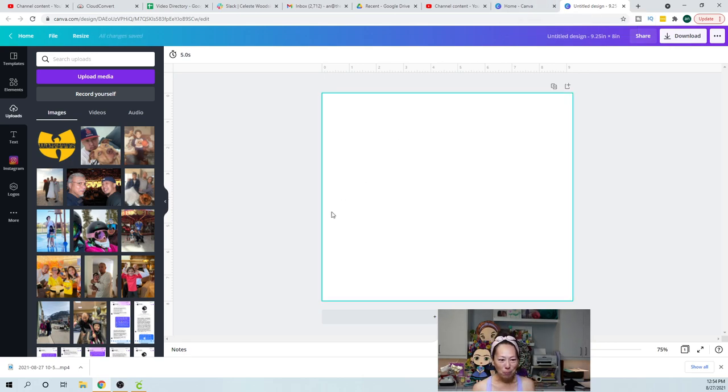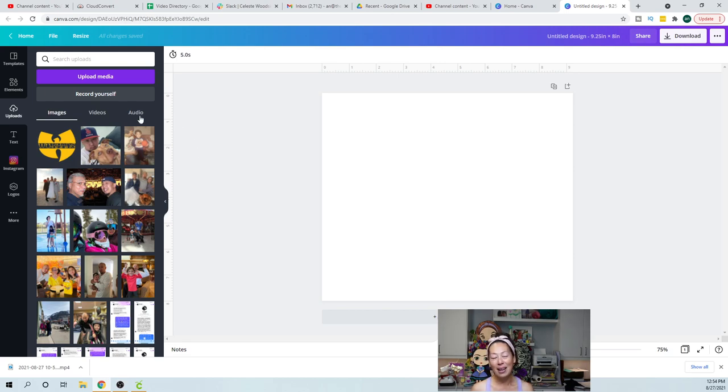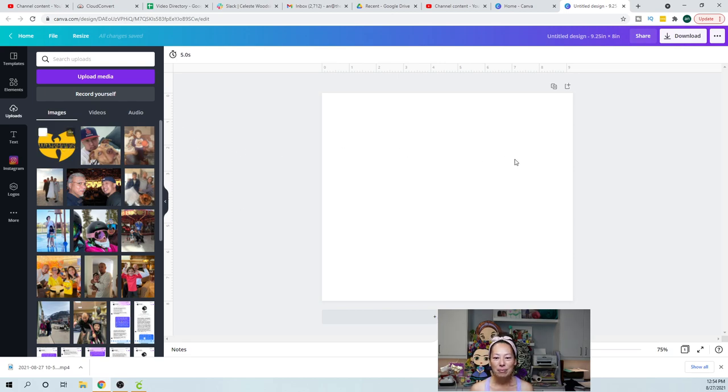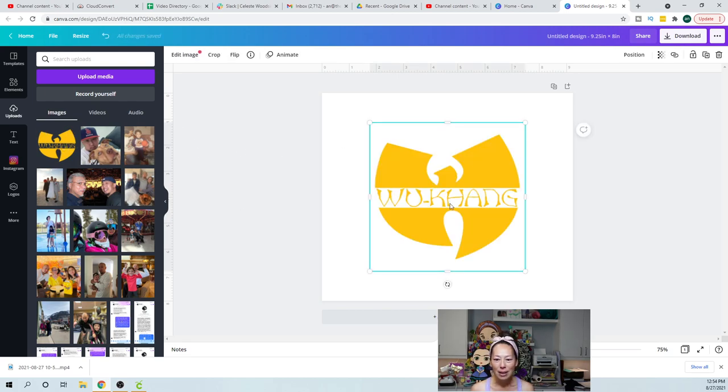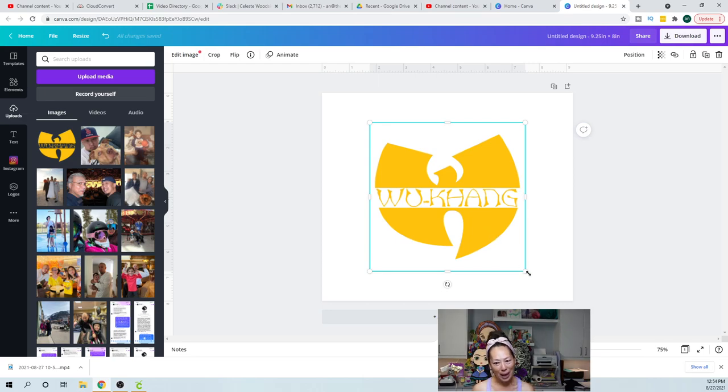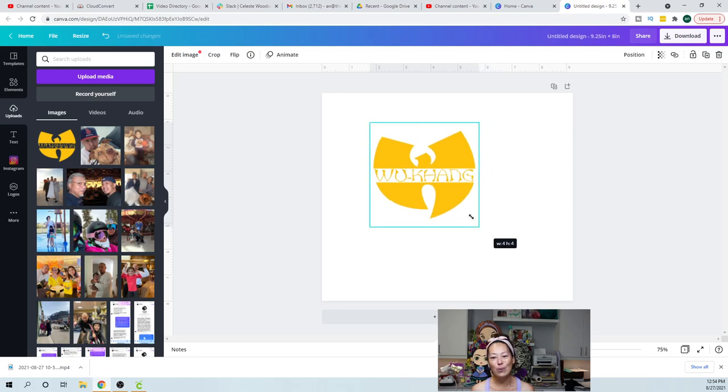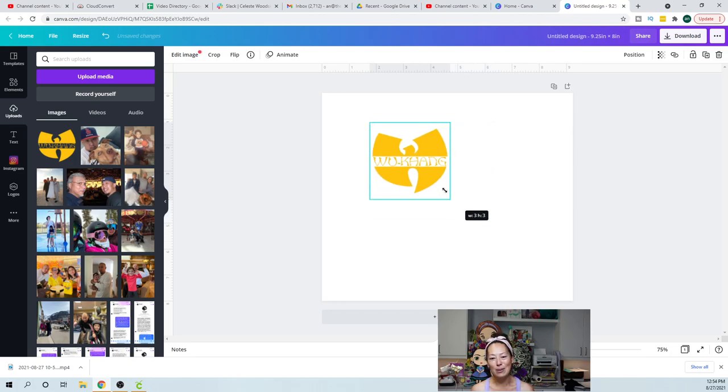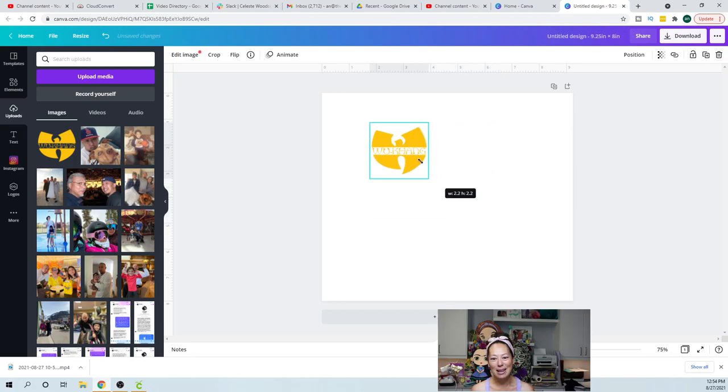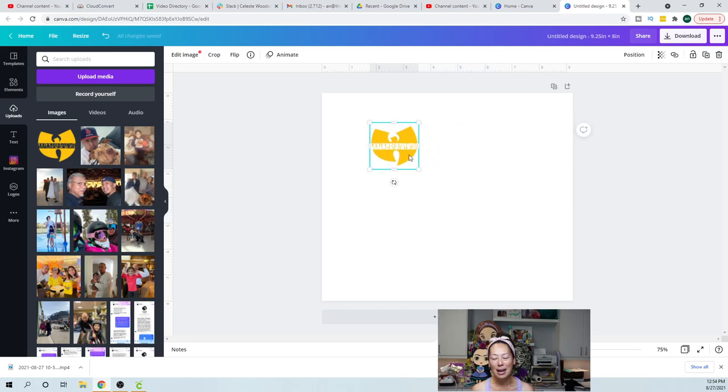So my brother is super silly. And this was funny to him. It was like instead of Wu-Tang Clan, it's Wu-Kang. So one of his friends got this for me. They made that for me. So I'm going to put that kind of like here.